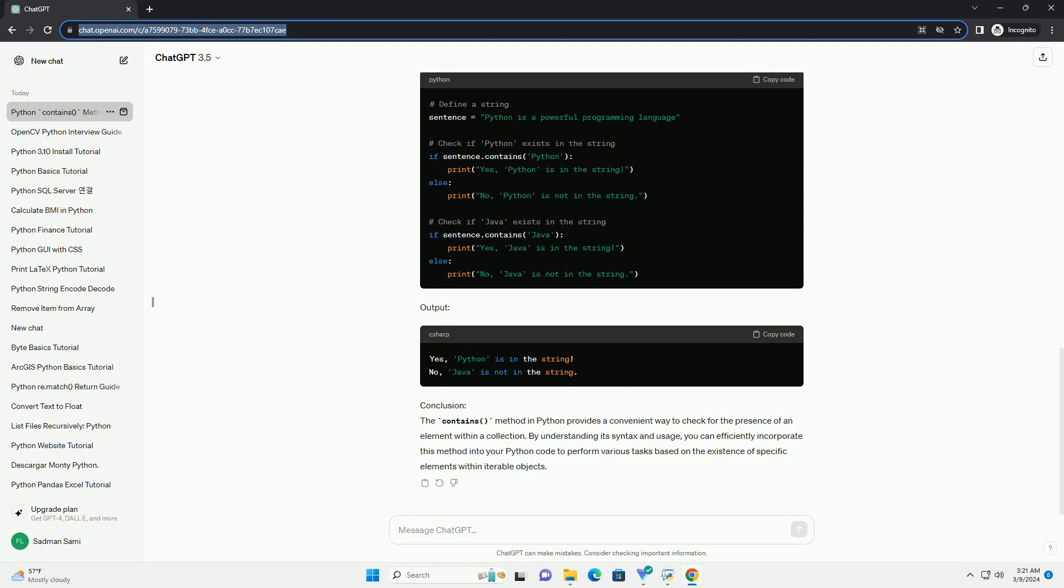Code example: Let's explore some examples of using the contains method with different types of collections in Python.